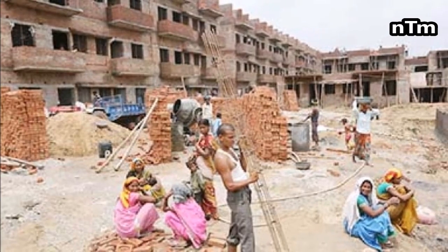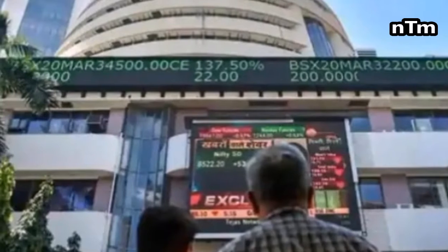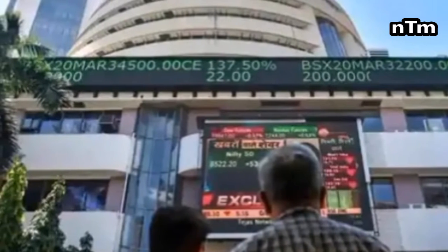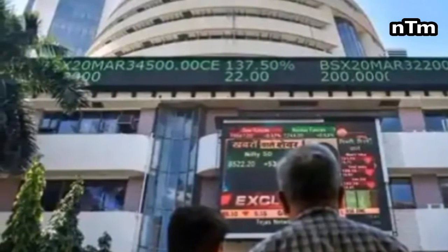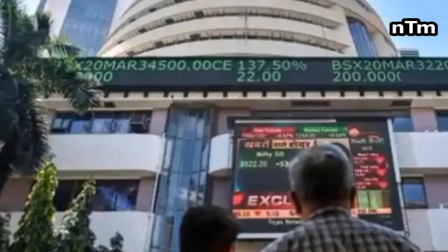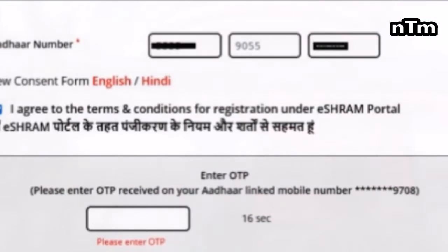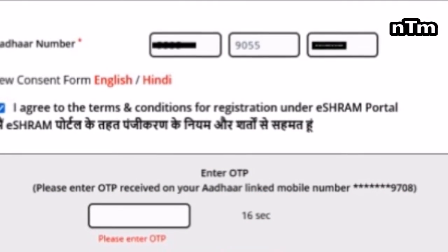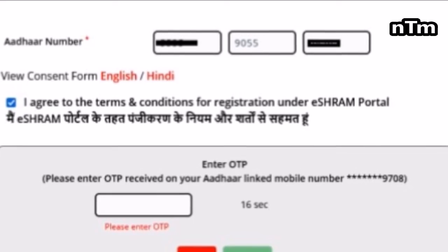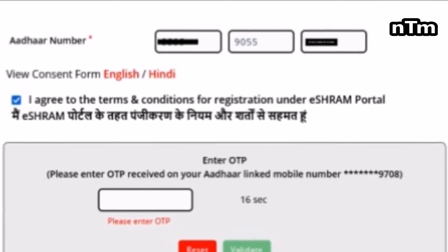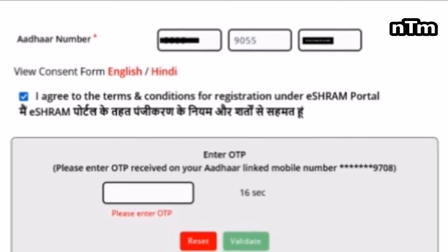A National Toll-Free Number — 14434 — will also be launched to help address queries of workers seeking to register. The government was earlier pulled up by the Supreme Court over the delay in the launch of this portal. On 10 June, the Apex Court bench had pressed upon the government that since only a registration module was to be created, why was the government taking so long for it?